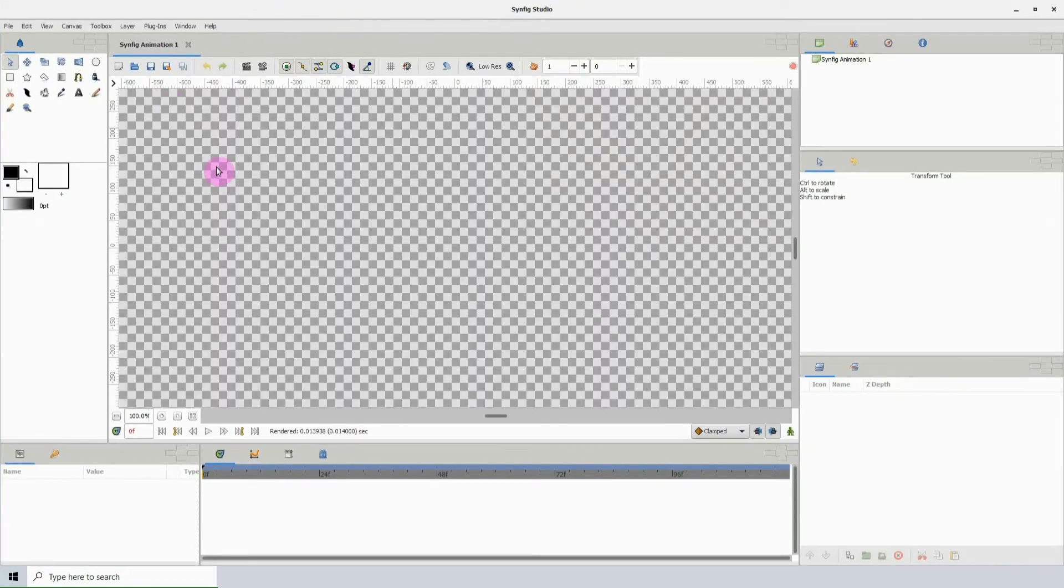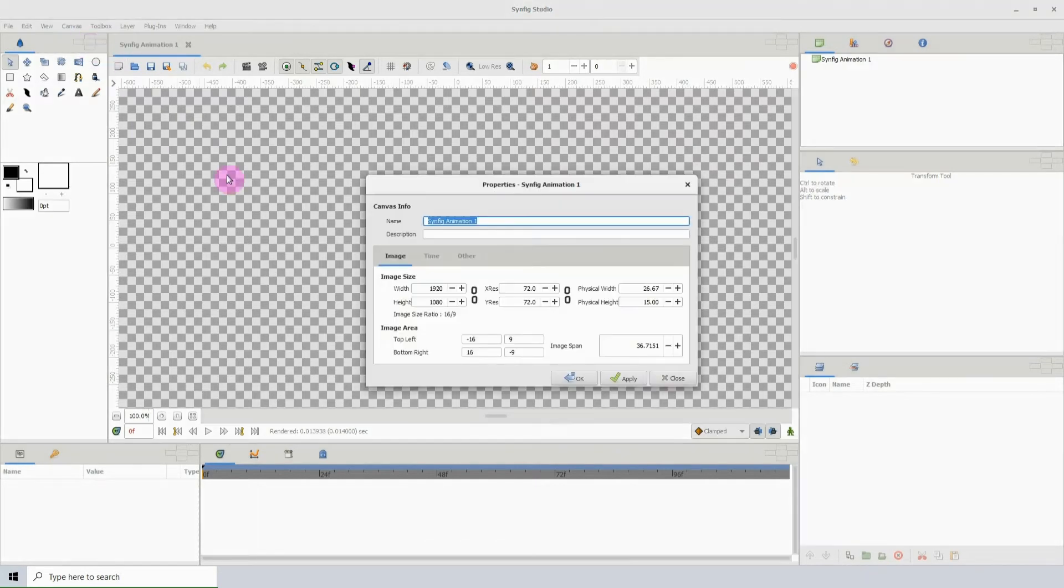Then re-open it, and go back to Canvas, then Properties, we see that the settings have been changed.